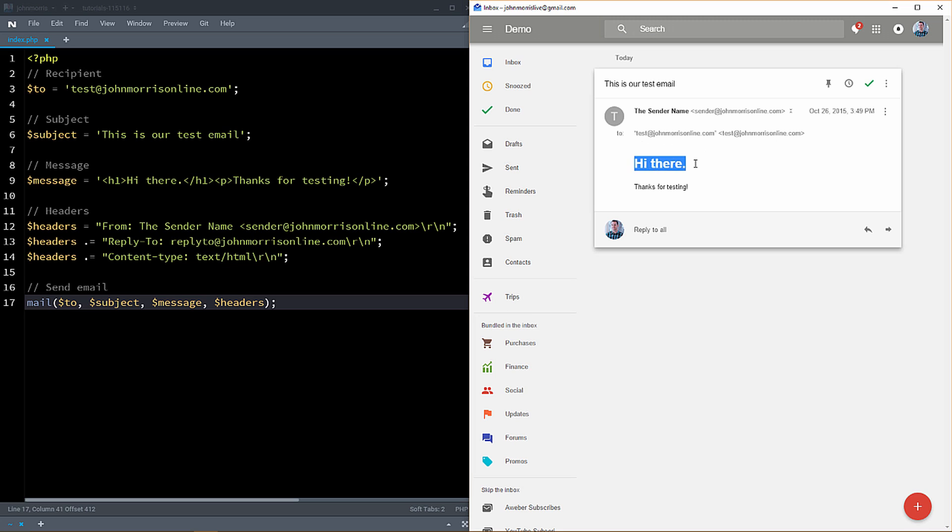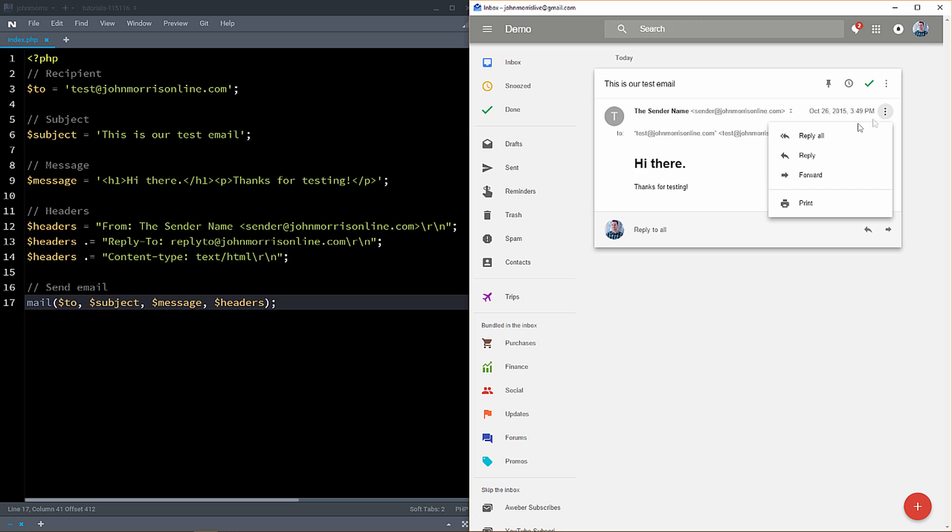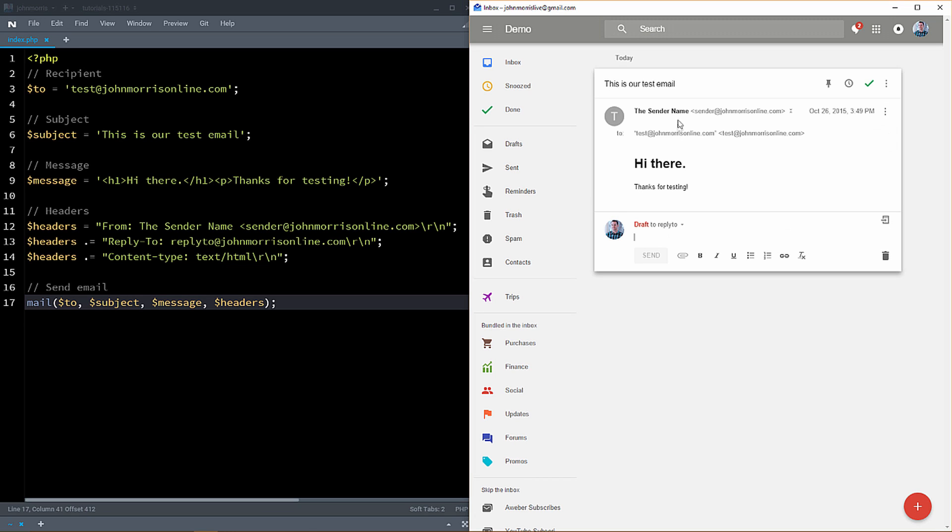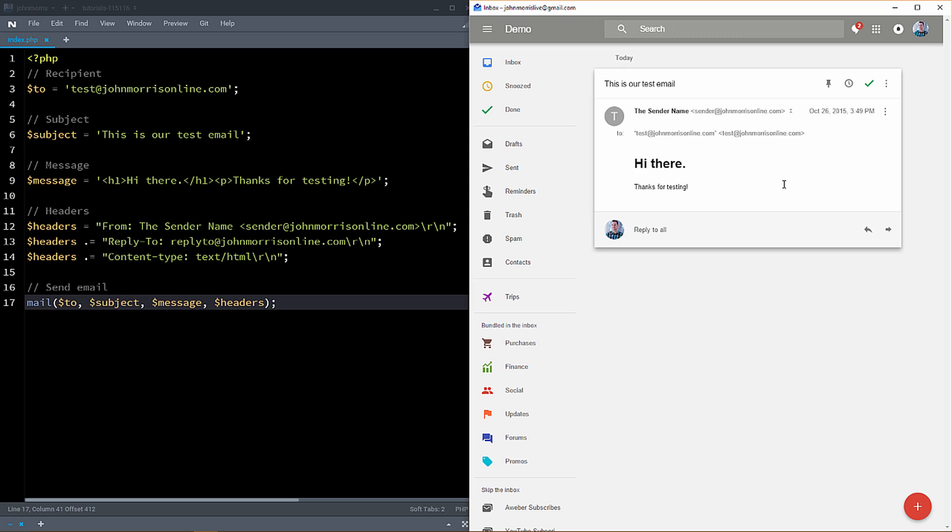You'll notice here we have some larger text here and then some smaller text here. So this is actual HTML email. And then if we come down here or we come over here and we hit reply, you'll notice that even though I sent this from sender at johnmorrisonline.com, the reply is to reply to at johnmorrisonline.com. So this is all stuff that you can control inside of your code when you're sending emails with PHP.